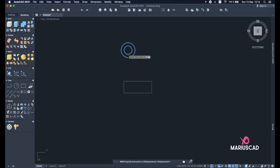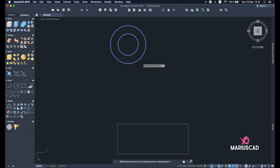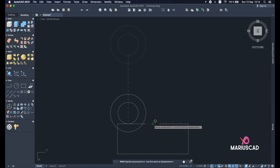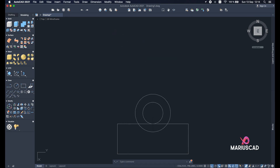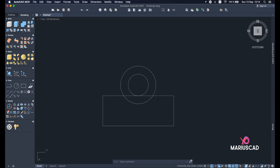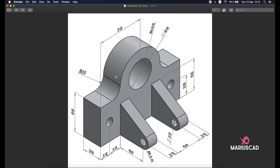Now let's move these two circles. Use the move command, but be very careful about where you move from. Select this edge and place it exactly in the middle of this rectangle. Now we have here a radius — you see this arc — which will be a radius of 15.